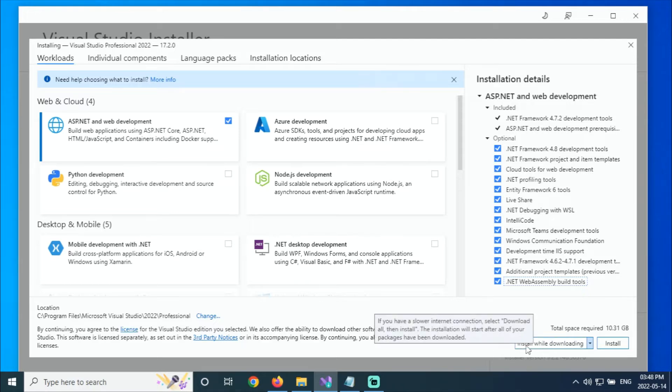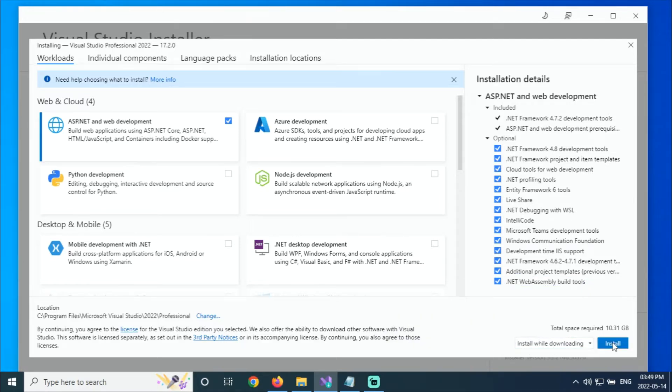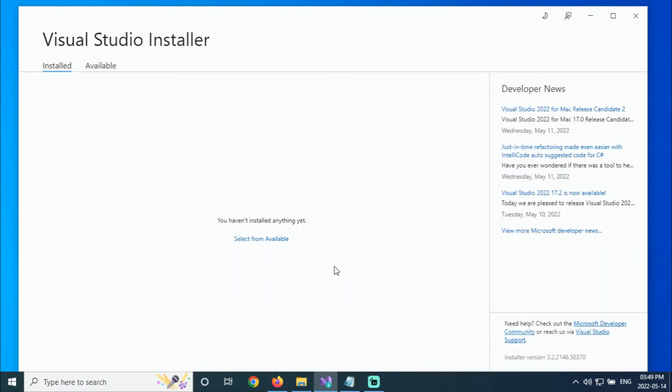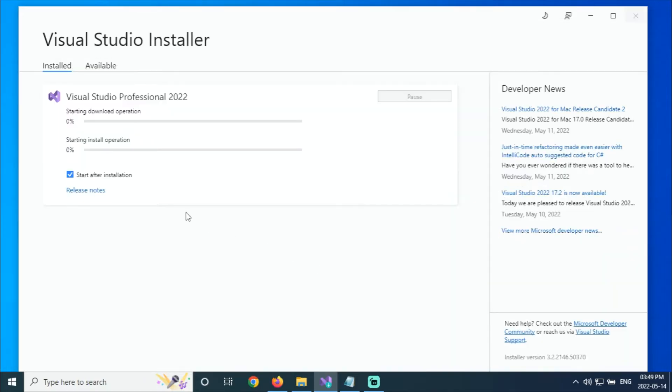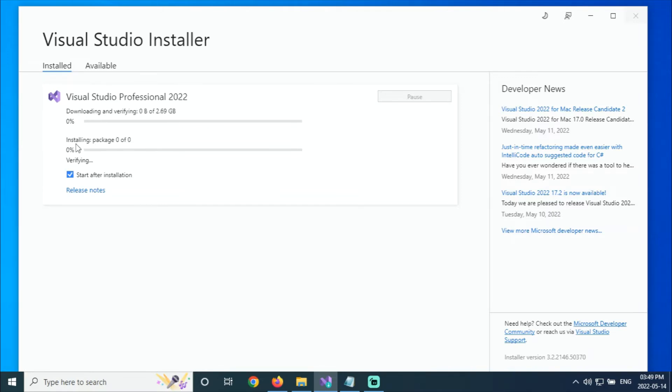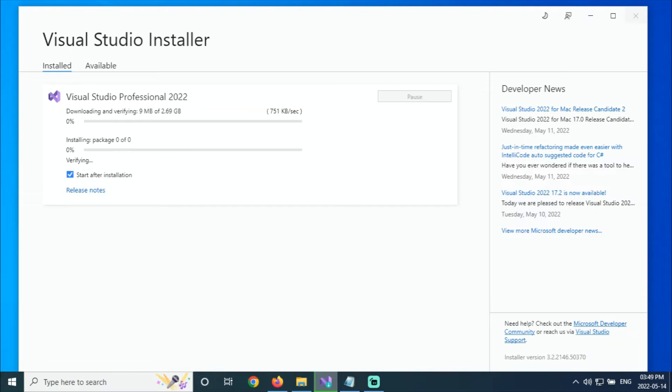I'm clicking on Install, so download is started. Download is started now and installing all the packages is also showing here. Now I'm going to pause the video for some time. We will come back when download is complete.